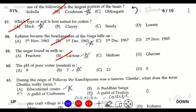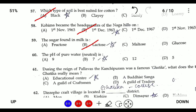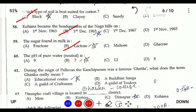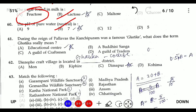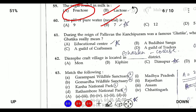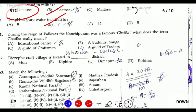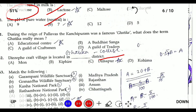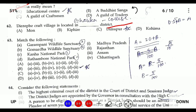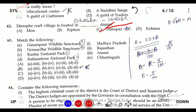Question fifty-nine: the pH of pure water (neutral) is 7. Question sixty: during the rule of the Pallavas, the country's famous educational center near temples in Tamil was known as Ghatikas. Every village in this system is located in Dimapur.